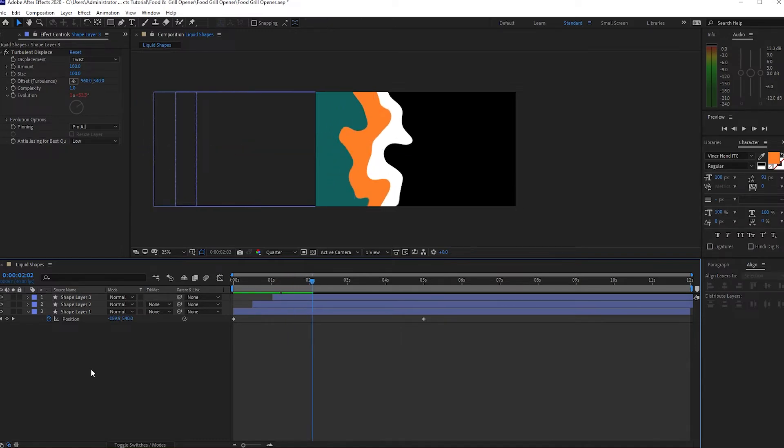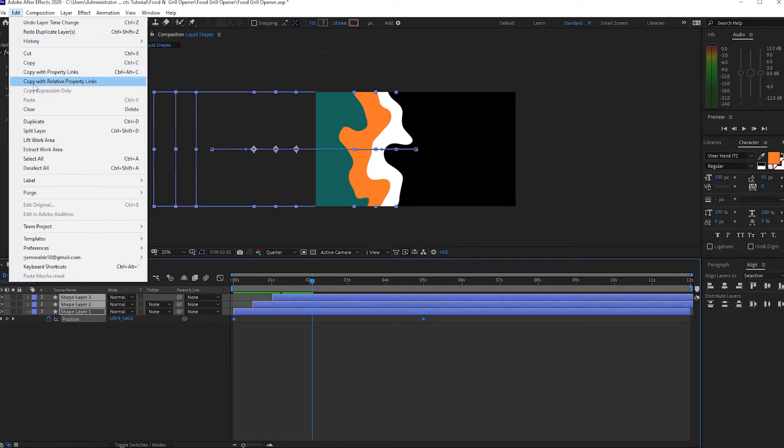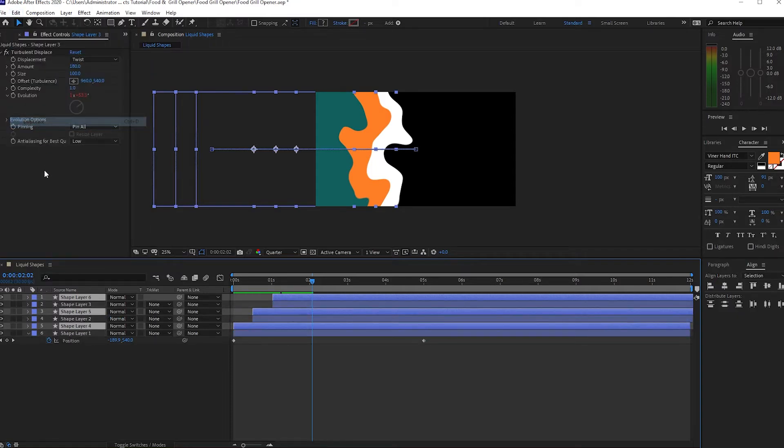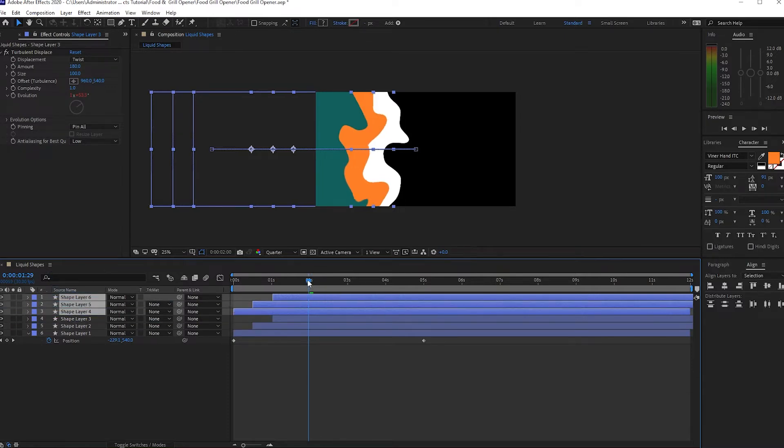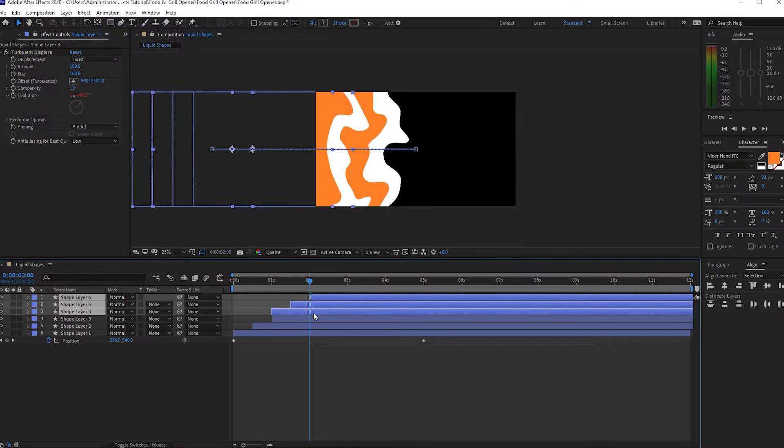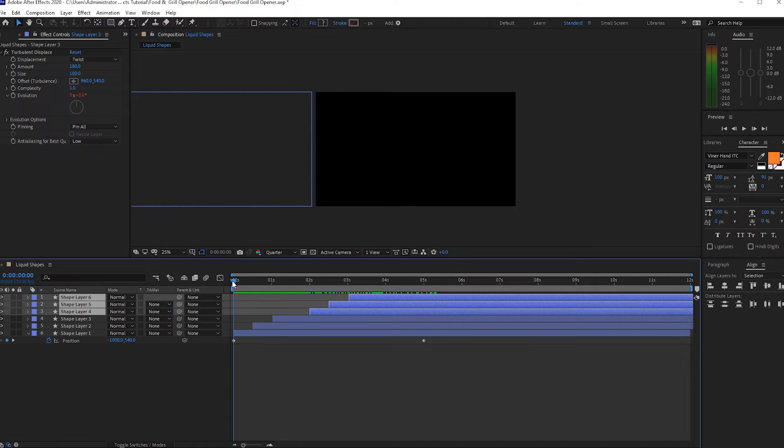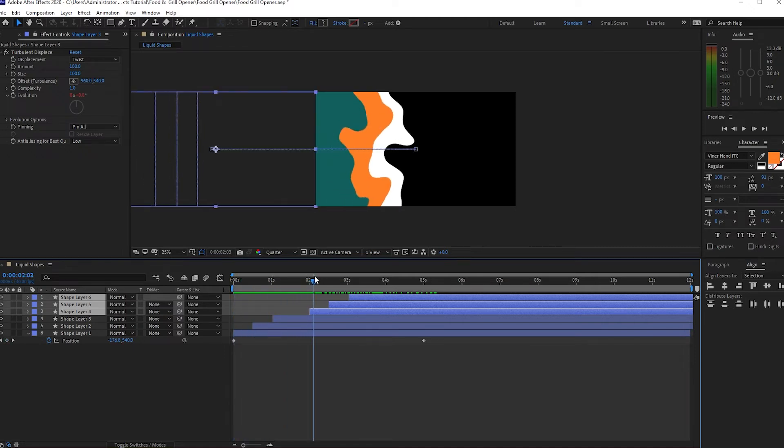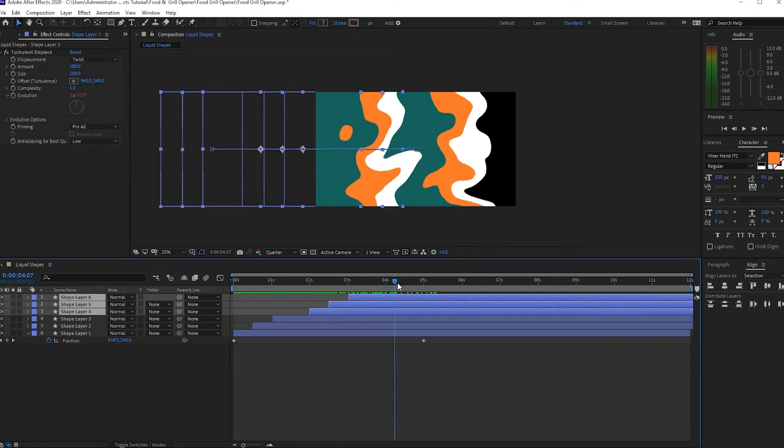To make it more interesting, I will highlight all these layers, go to Edit and duplicate it. I will move this duplicated layers on top of the original layers. I will move my playhead about two seconds and I will move these layers here. And as you can see, we have now here a liquid-like animation of our shape.